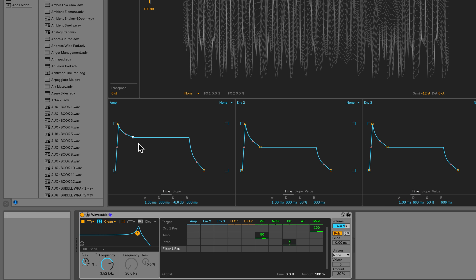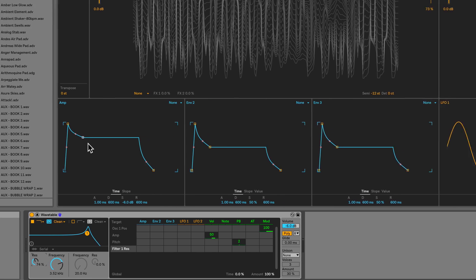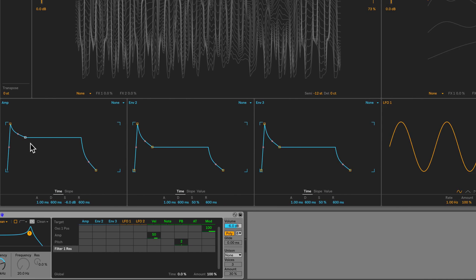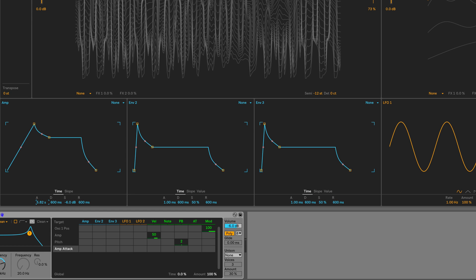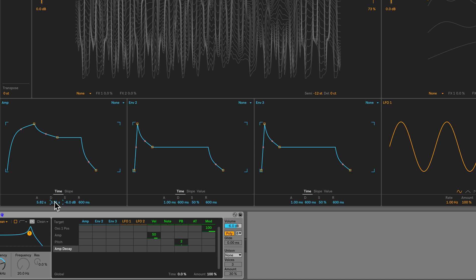Next, let's move on to the envelopes. Starting with the amp envelope, I'll set the attack to a relatively high value, approximately 5.8 seconds. I want it to be curved so I'll increase that slope there. Back in the time, let's increase the decay also to about 3.2 seconds.